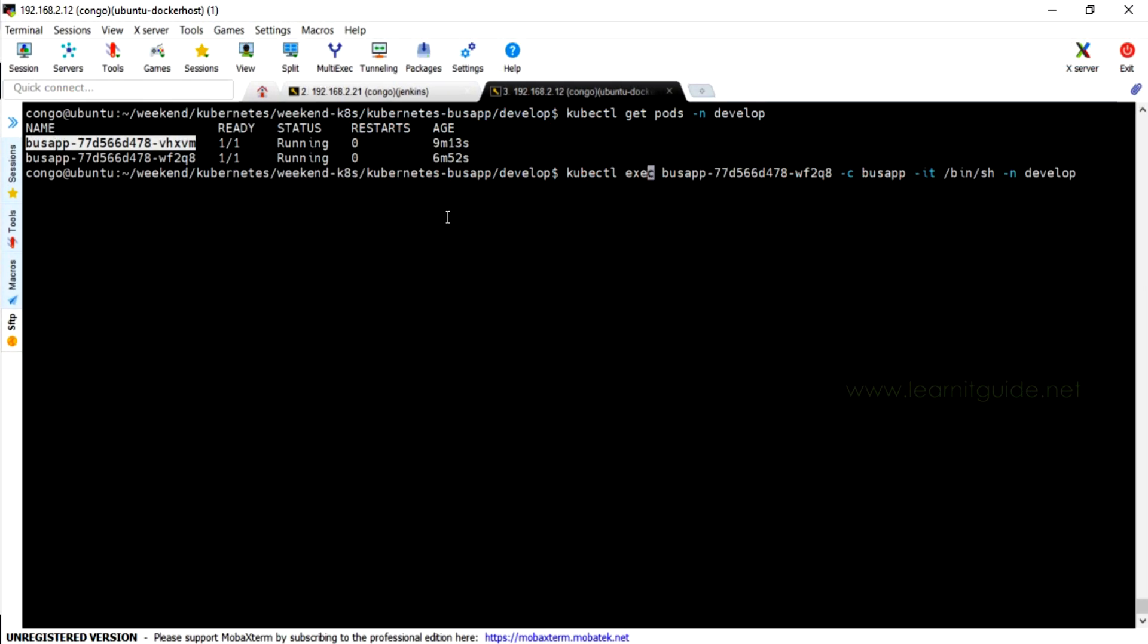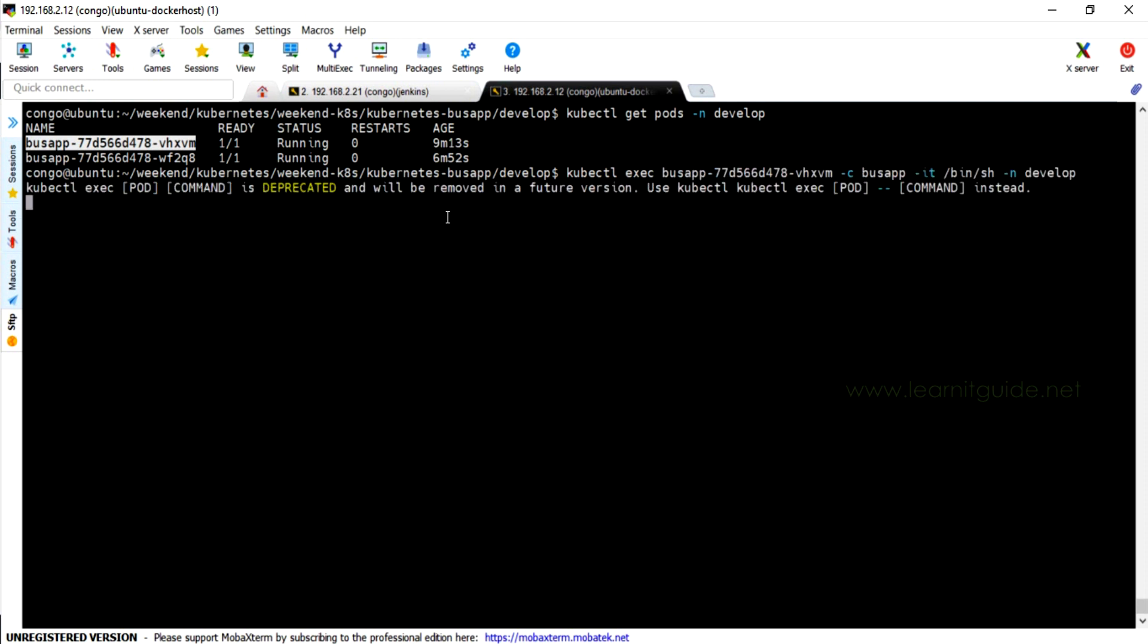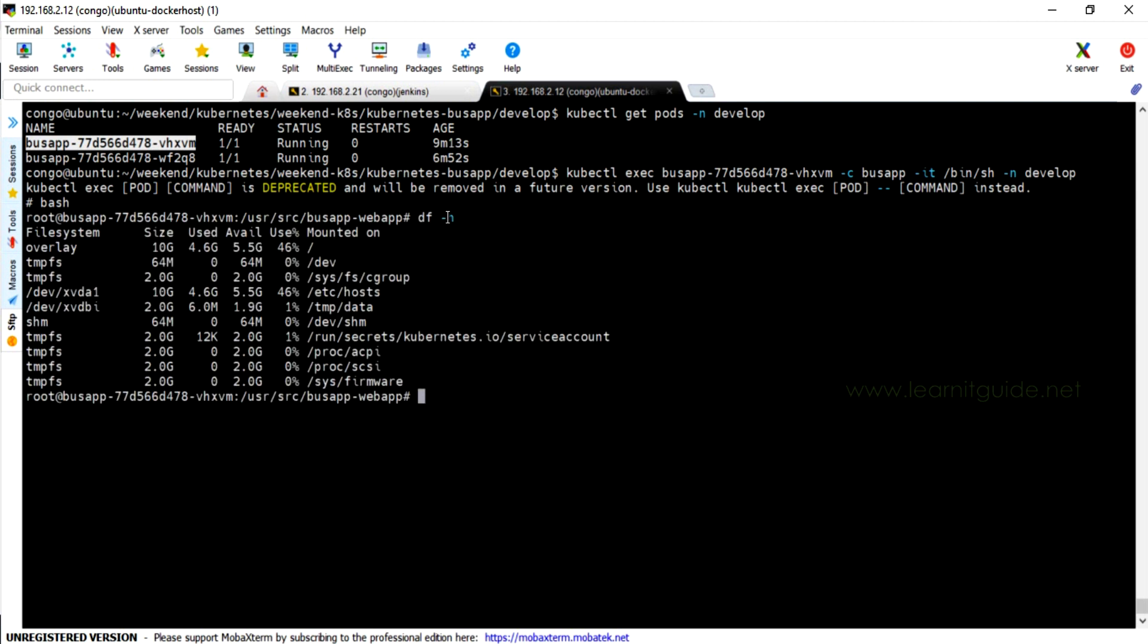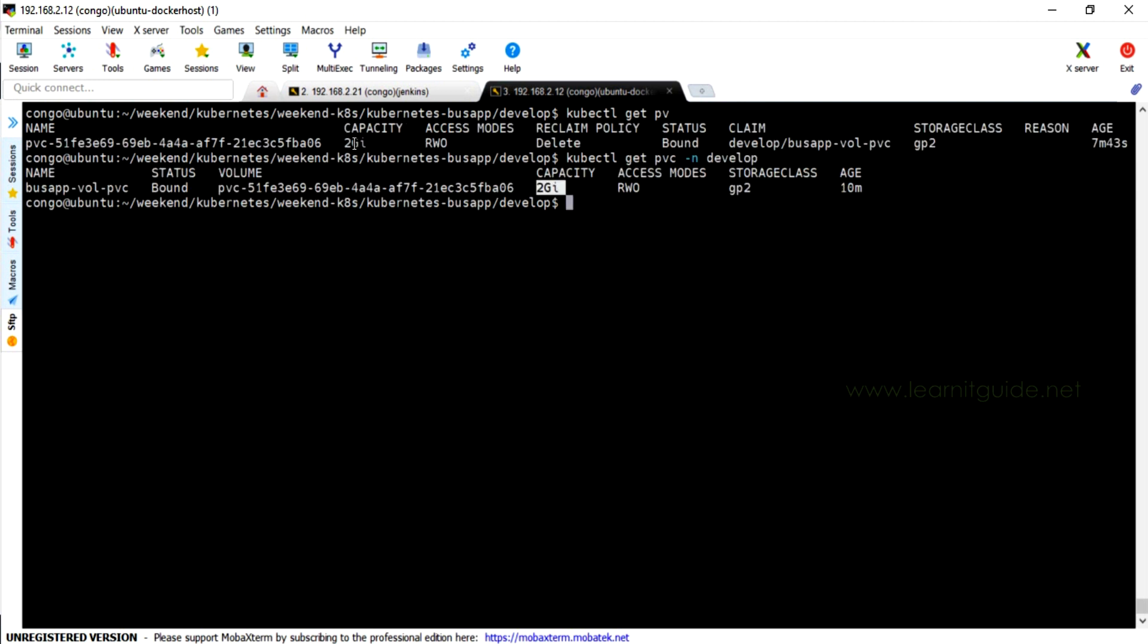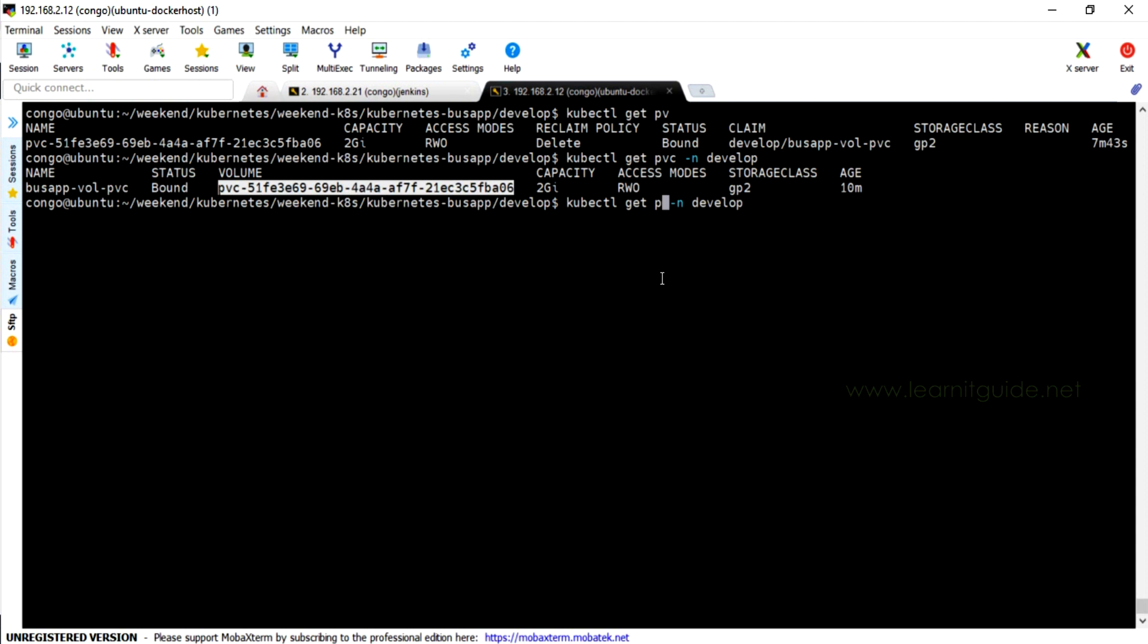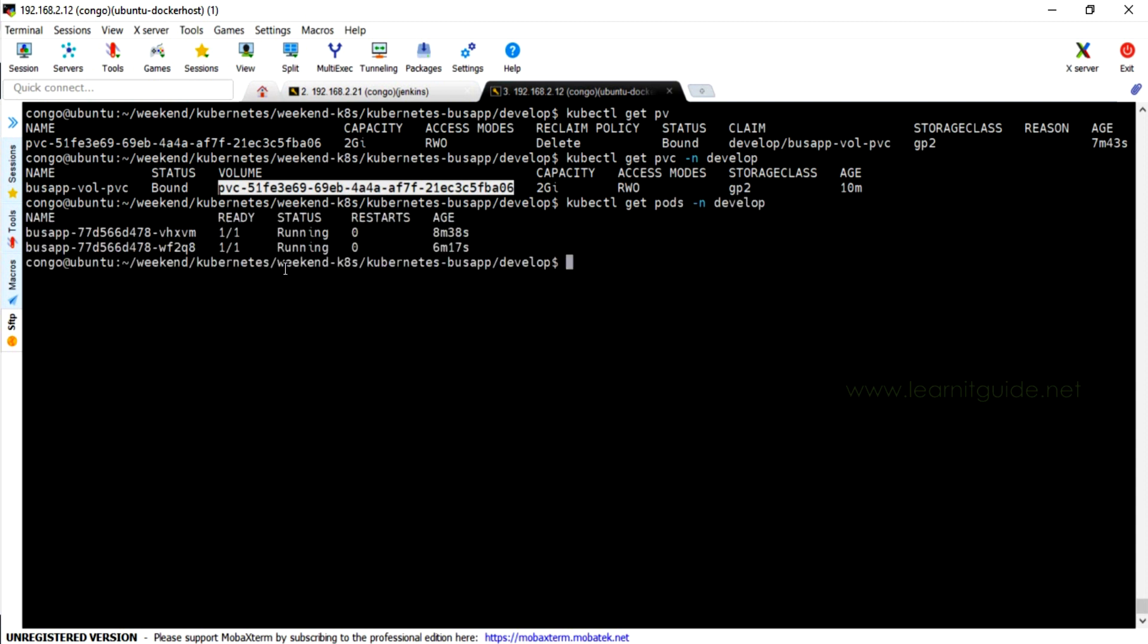I am just logged into my machine where I have installed kubectl to manage my Kubernetes cluster. And this is the output of my existing persistent volume and persistent volume claim. So I have only one EBS volume provisioned to my Kubernetes pods through persistent volume claim, that is 2GB, and storage class type is GP2.